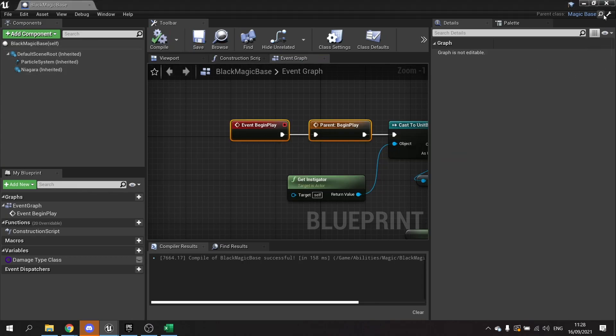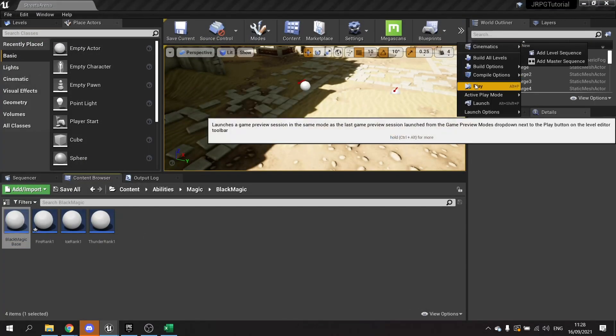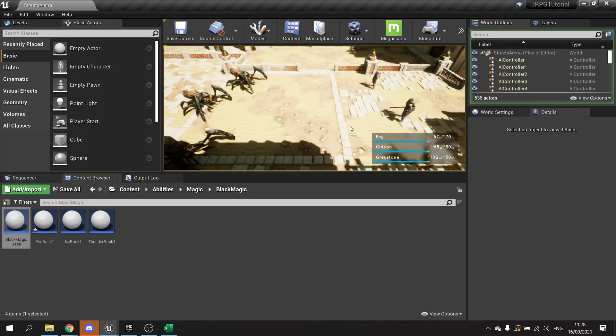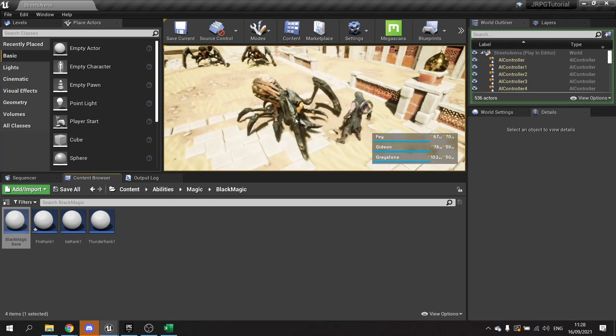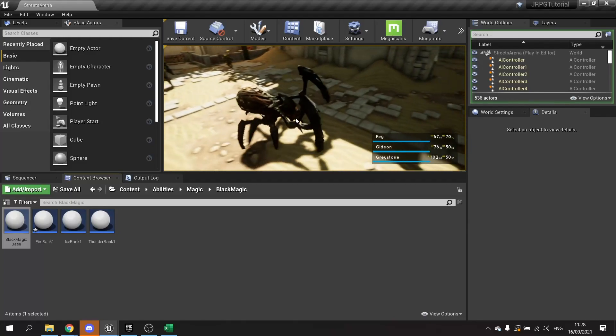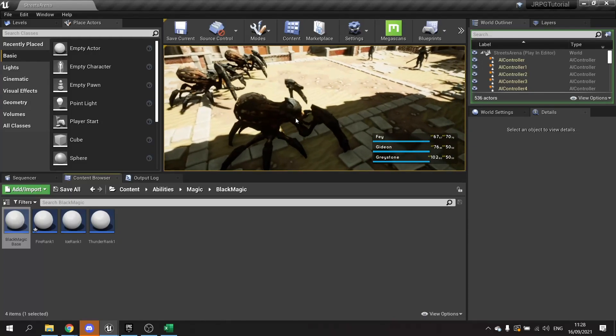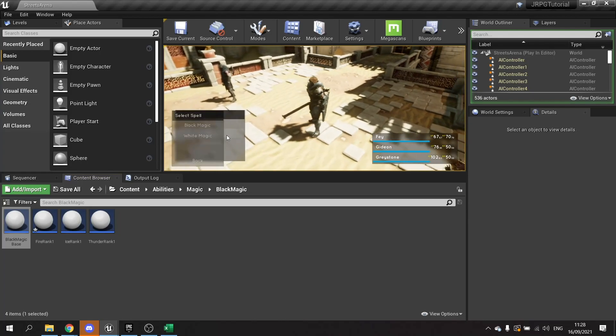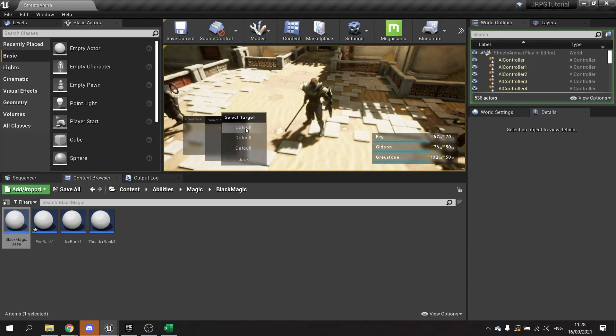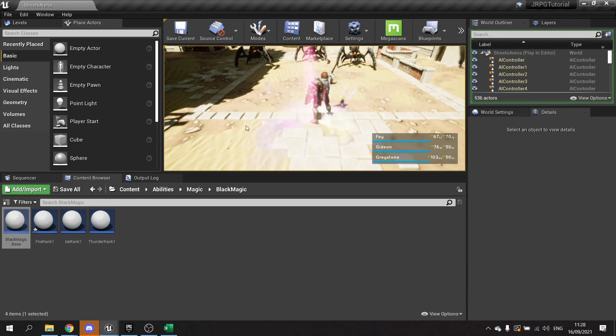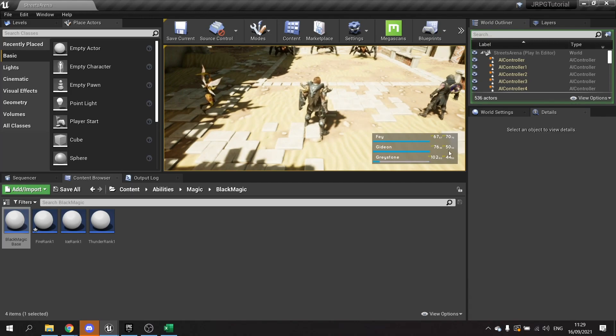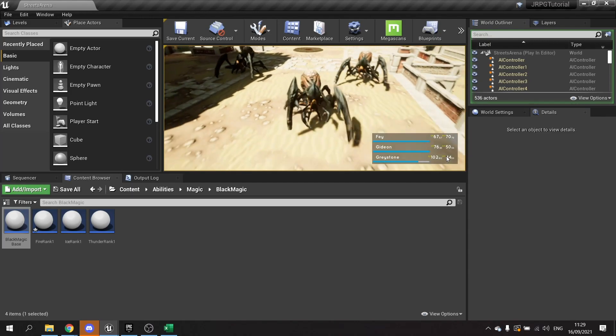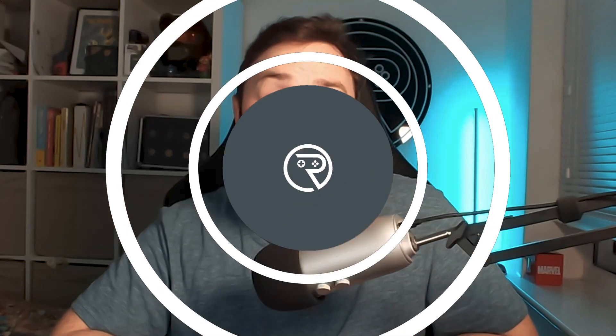Okay so let's give this a little test. Okay, I'm going to finish their turn and on here go to magic, black magic, fire rank one, and you can see the spell has taken away MP on the ability of Graystone.